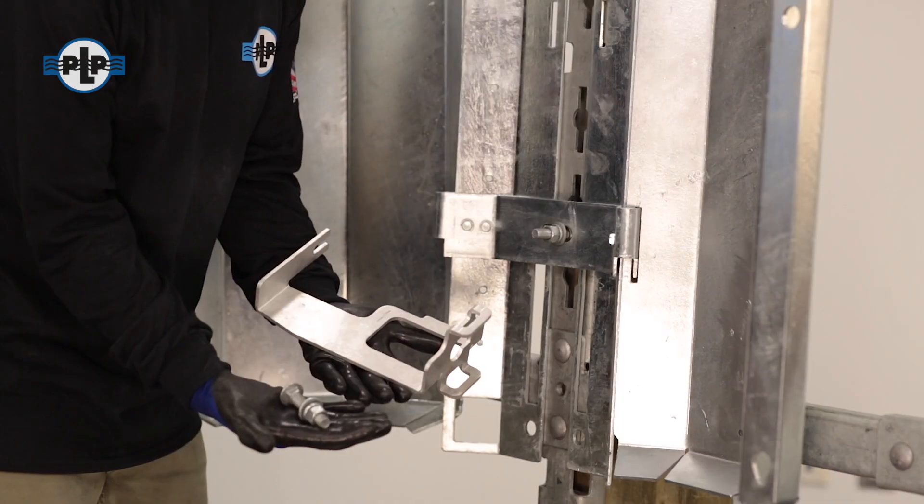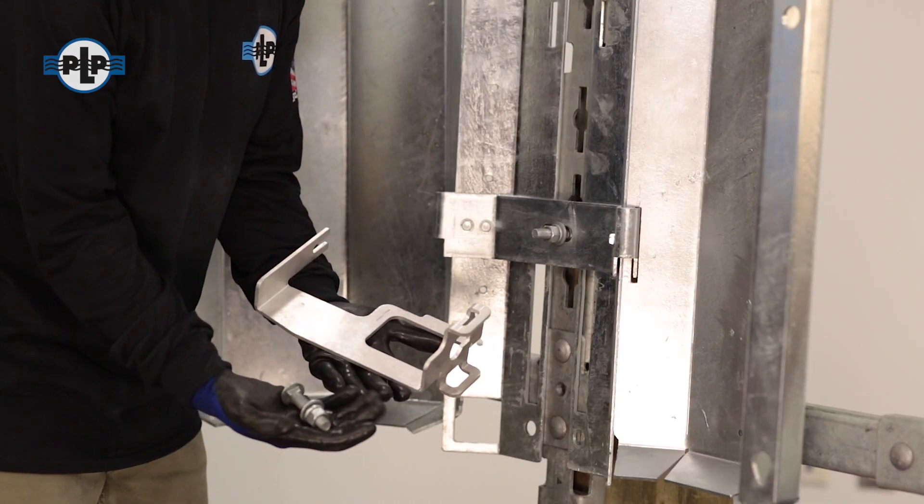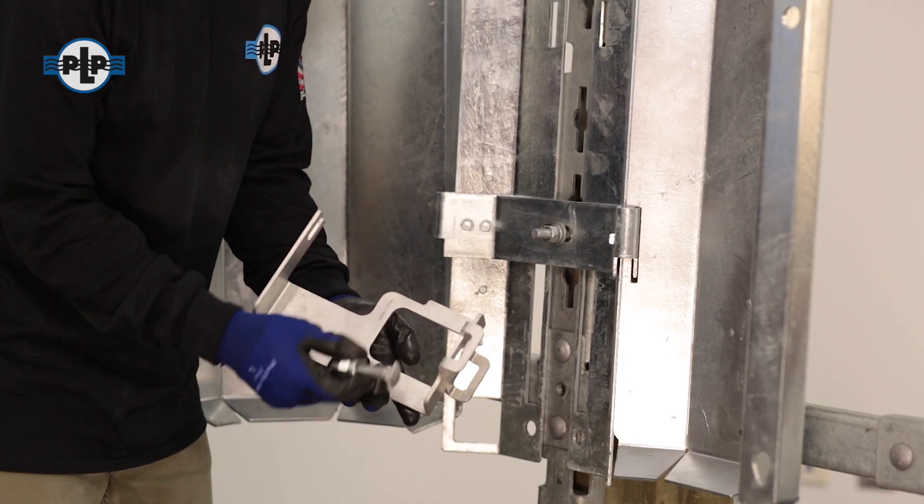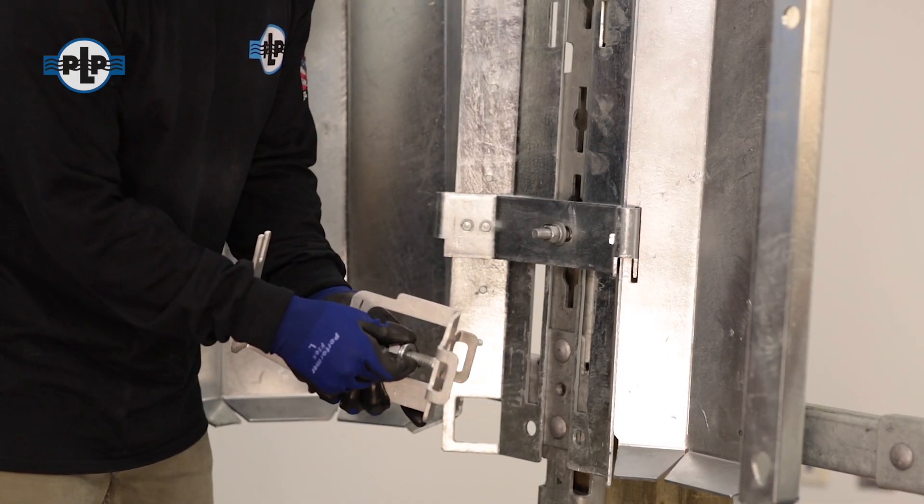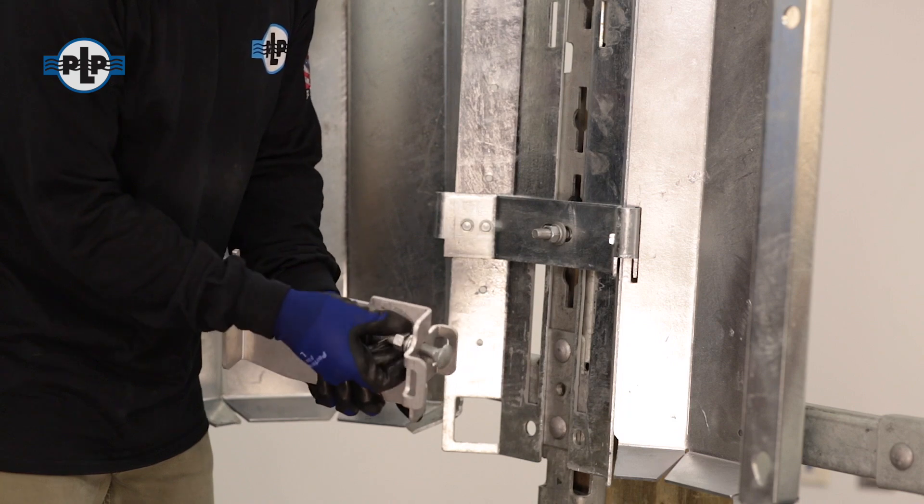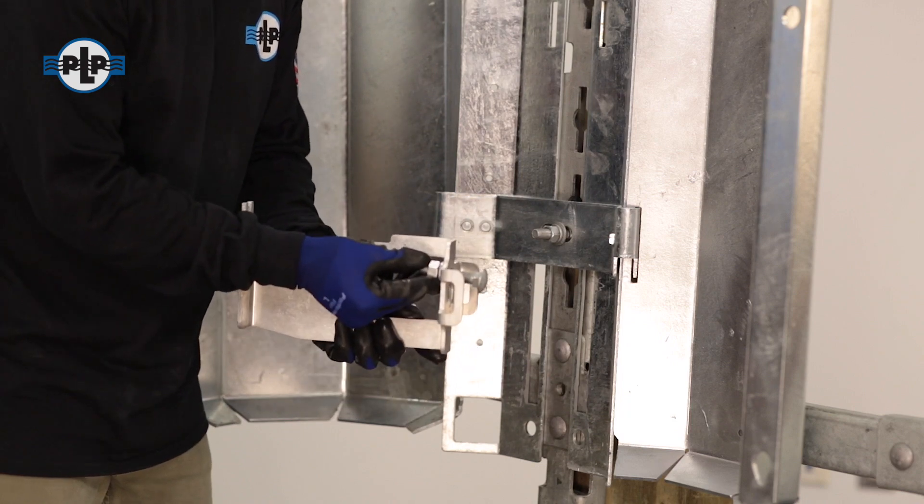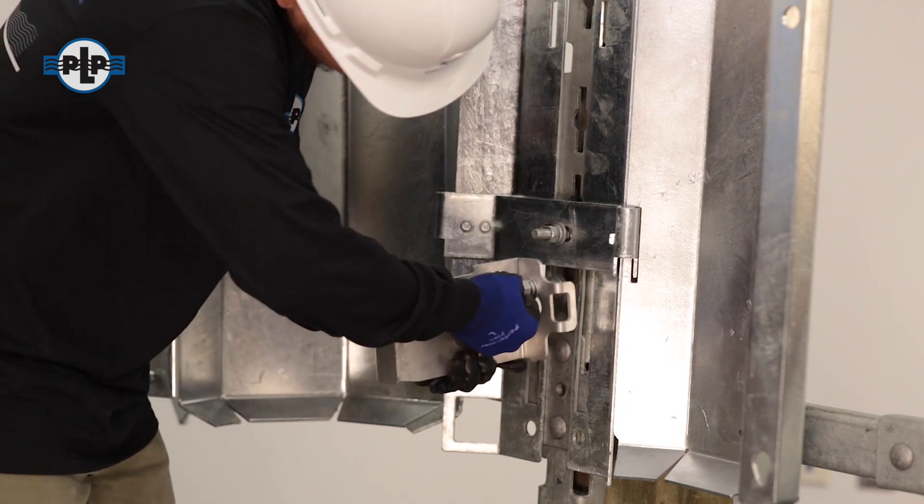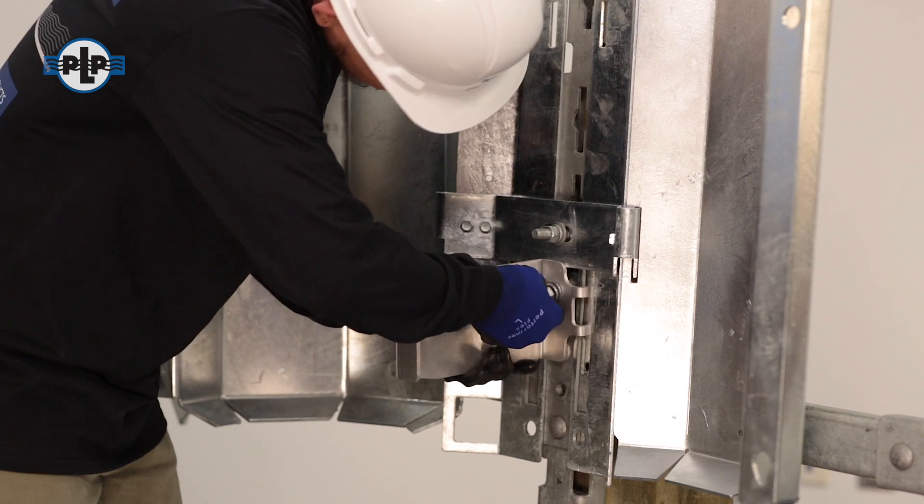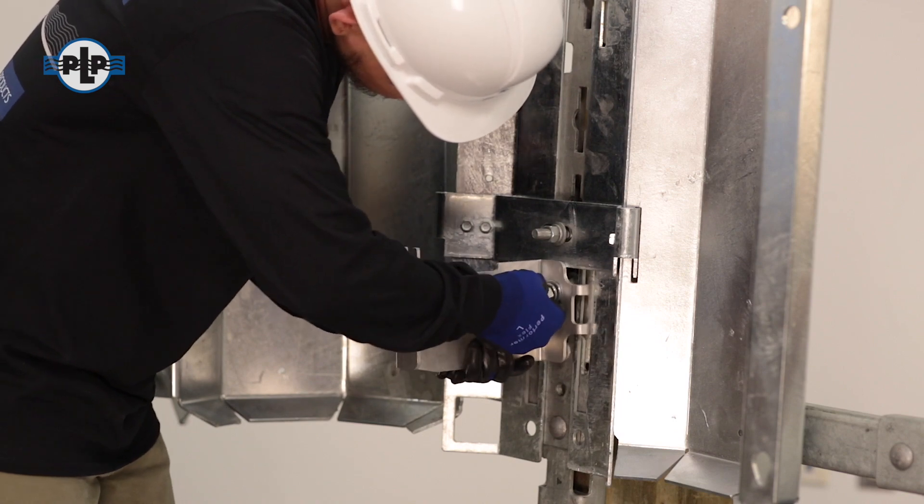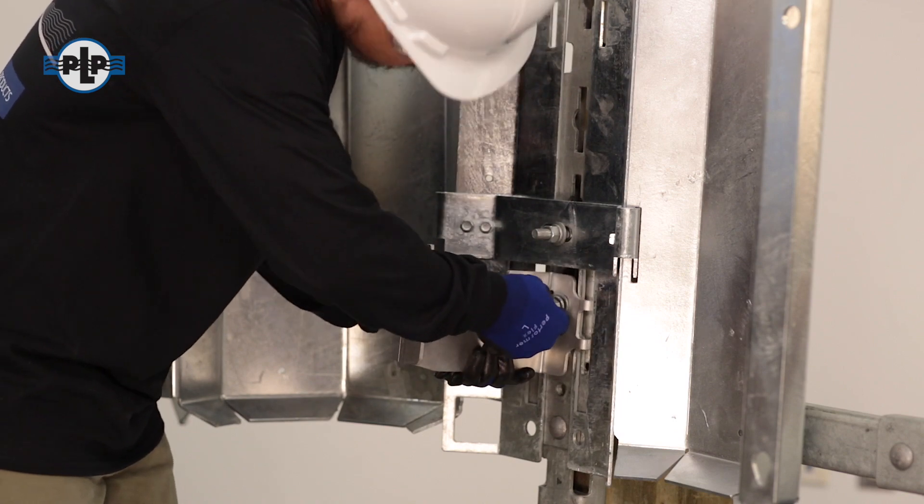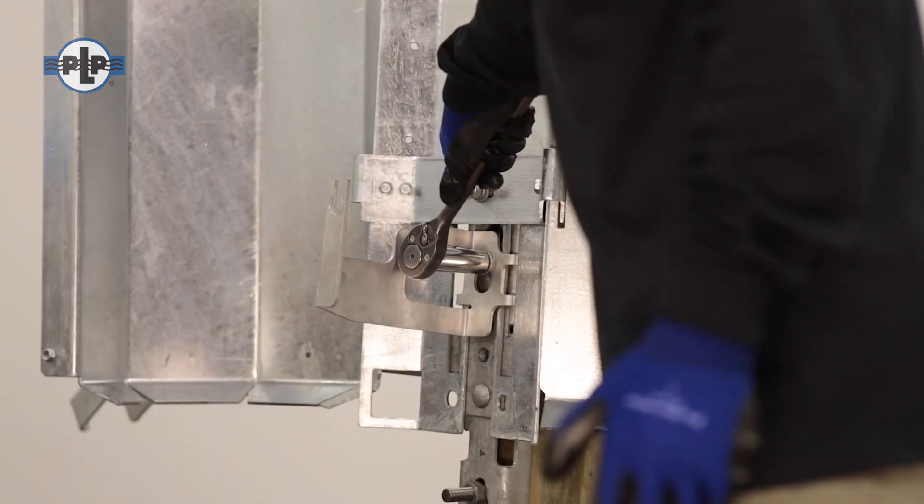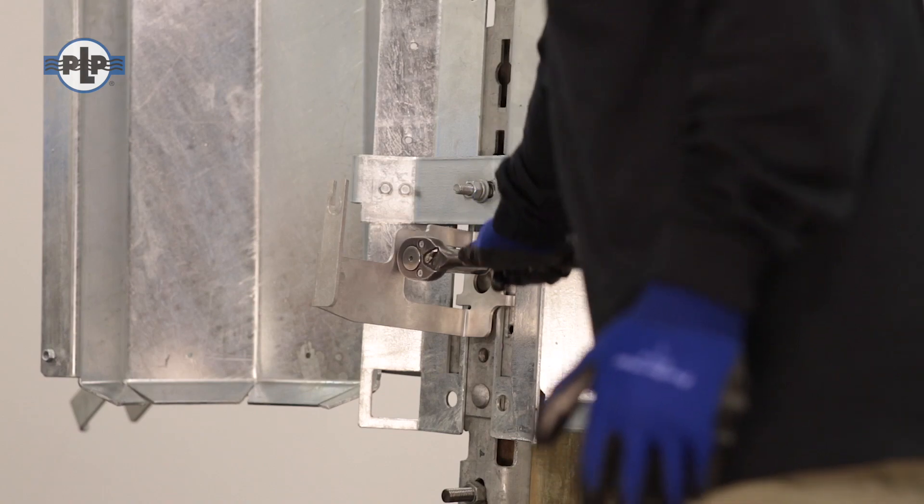For easier application, slide the loosely pre-assembled carriage bolt into the keyhole of the bottom dome mounting bracket. Then slide the components into the bottom available keyhole slot. Tighten until the lock washer is flat.